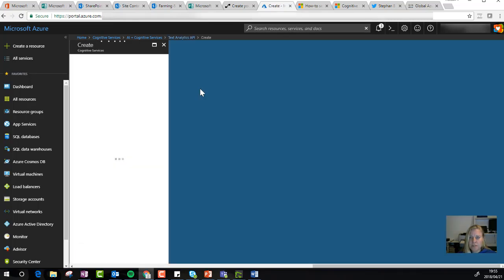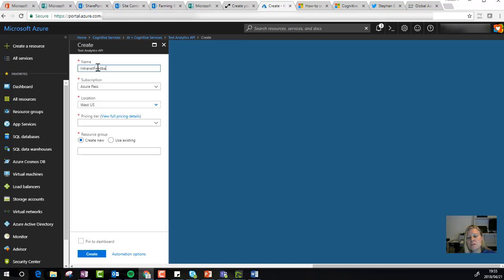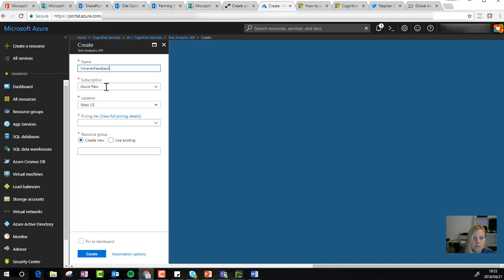Let's give it a couple of seconds. I'm going to give it a name: intranet feedback. I can use the same resource for other analytics I want to run.